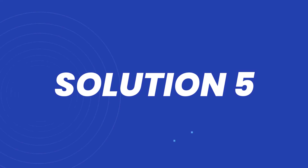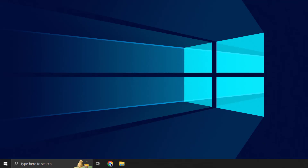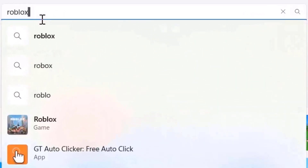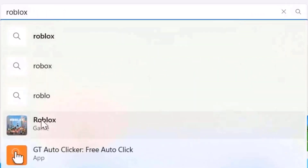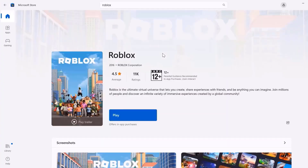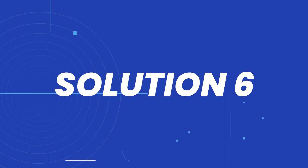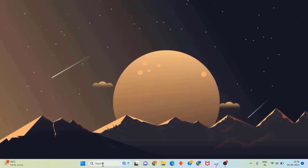But if it doesn't, then try installing it from the Microsoft Store. Simply head over to the Microsoft Store and then search for Roblox in the search bar at the top. Once you're on this screen, you need to click on the install button to install it onto your system. Once you're done installing Roblox, check if it fixes the issue.